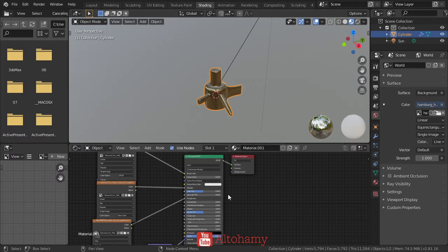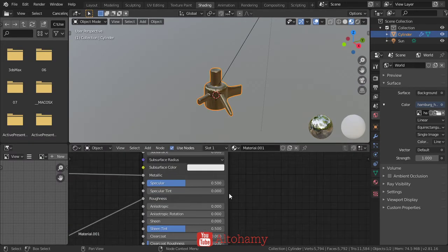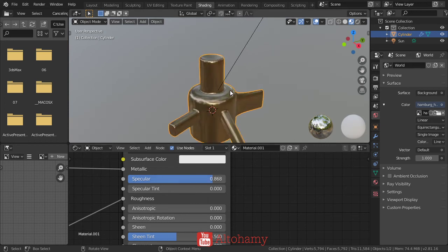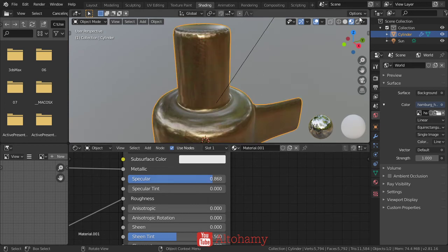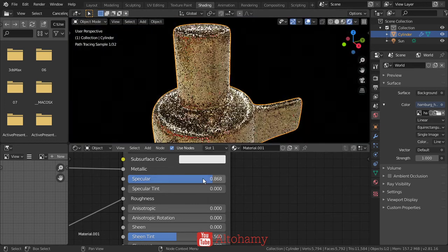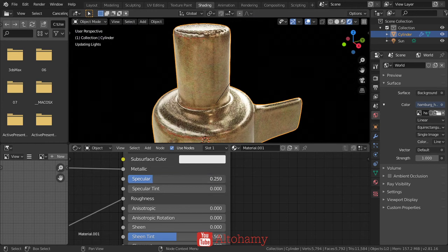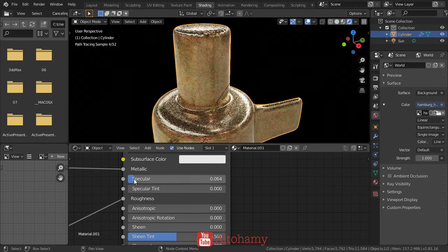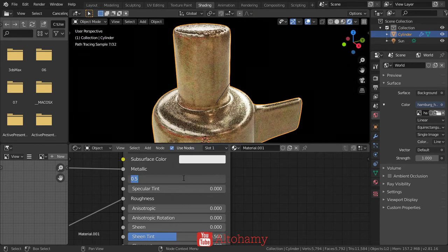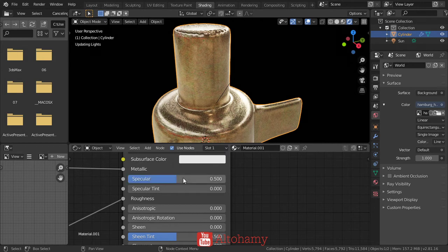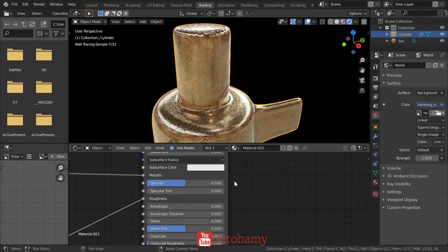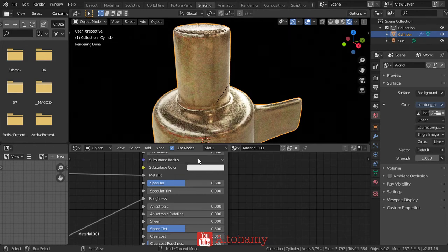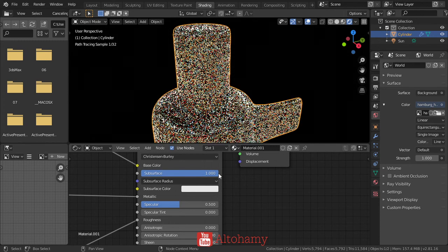Select the material and you can increase the specular as you'd like. The original or default is 0.5. You can also increase the subsurface from here.